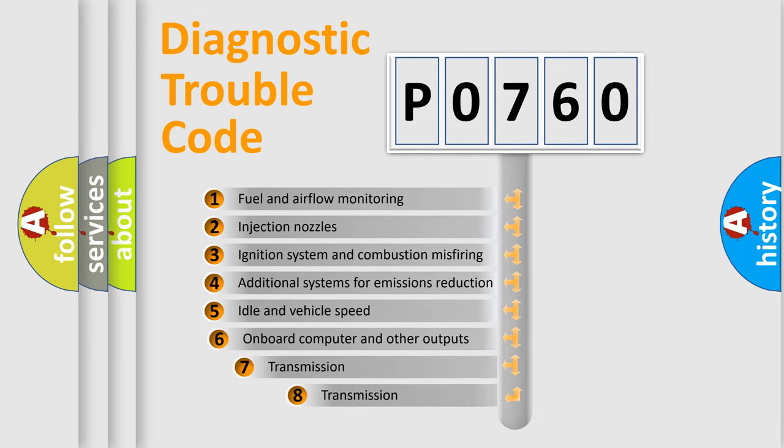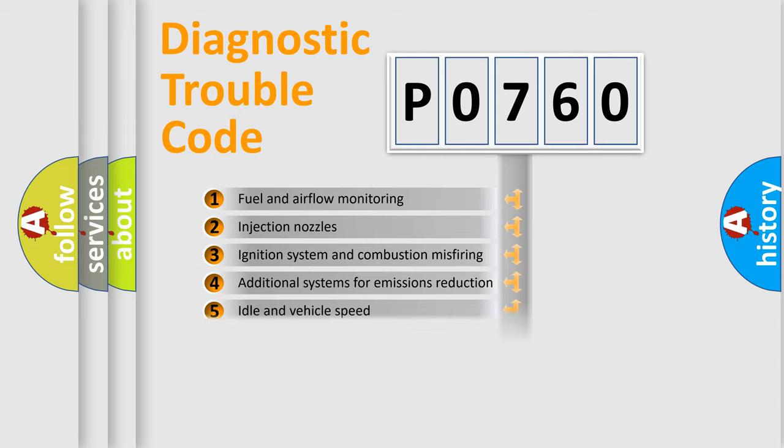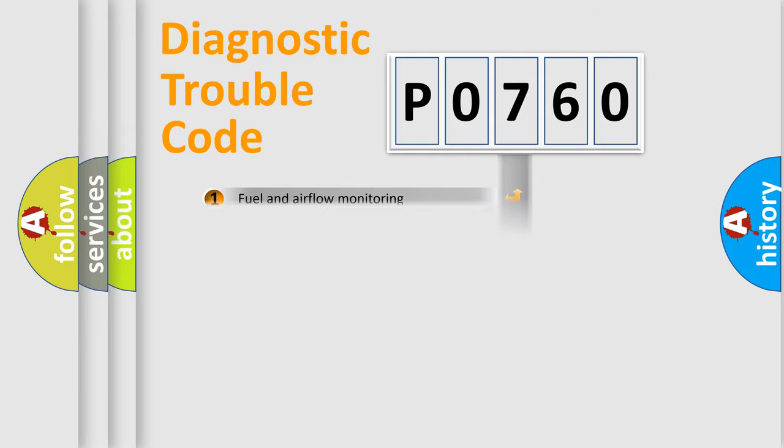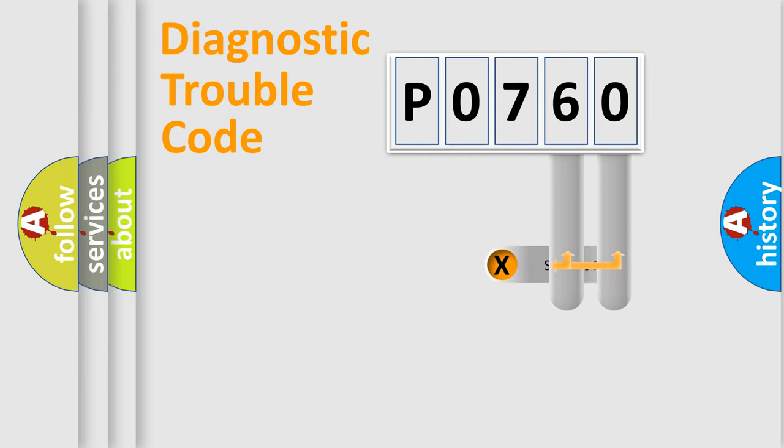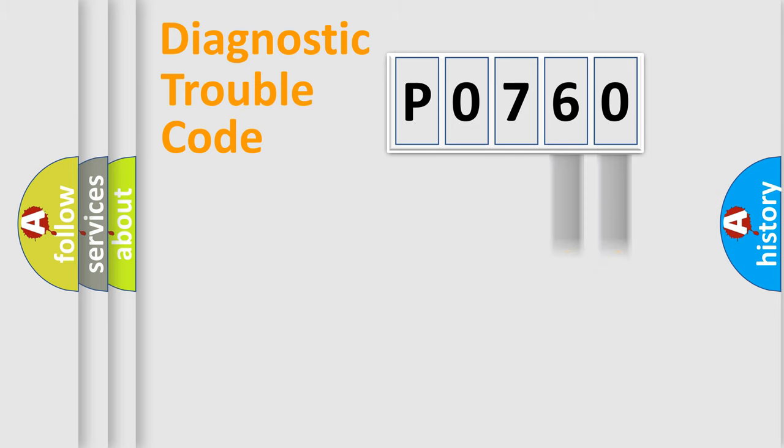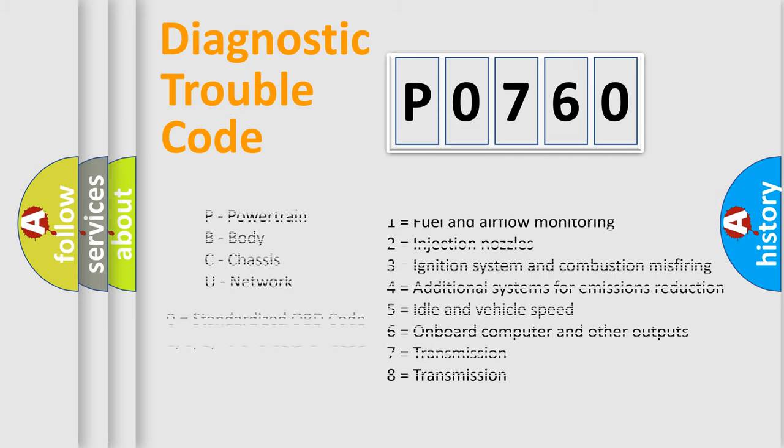The third character specifies a subset of errors. The distribution shown is valid only for the standardized DTC code. Only the last two characters define the specific fault of the group. Let's not forget that such a division is valid only if the second character code is expressed by the number zero.